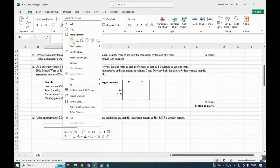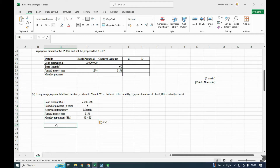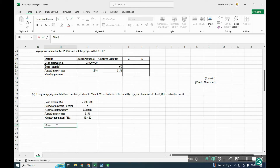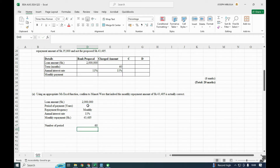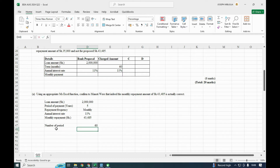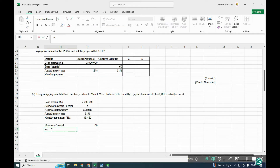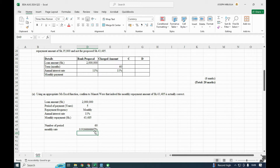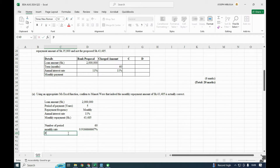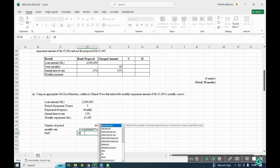We set up our data: the loan amount, the number of periods. The number of periods is in months — five years has 60 months (12 months × 5 = 60). Then we calculate the monthly rate by taking the annual rate and dividing by 12. With that monthly rate, we use the PMT function — that is the formula we shall use to confirm the payment.